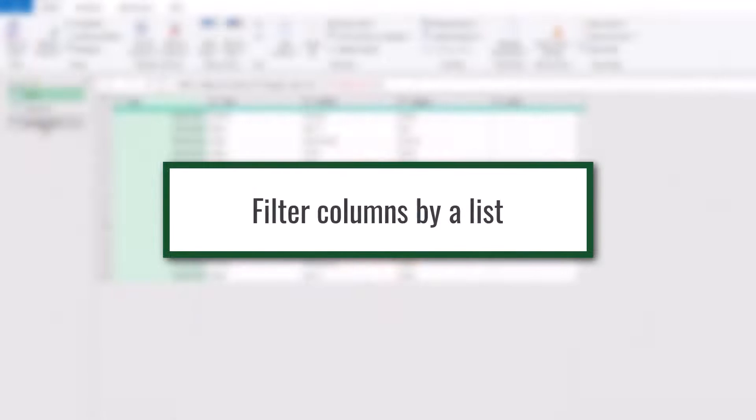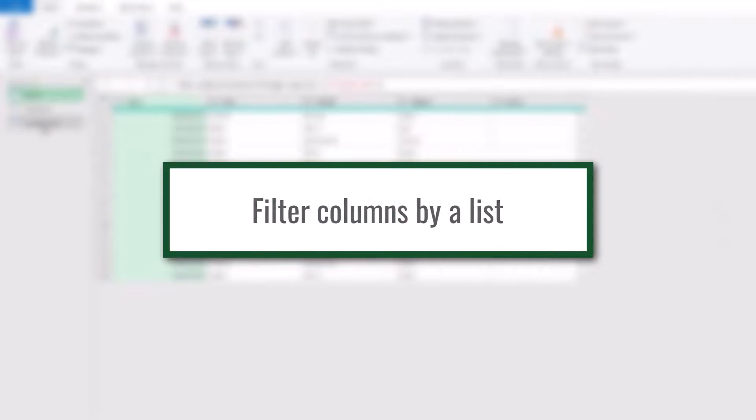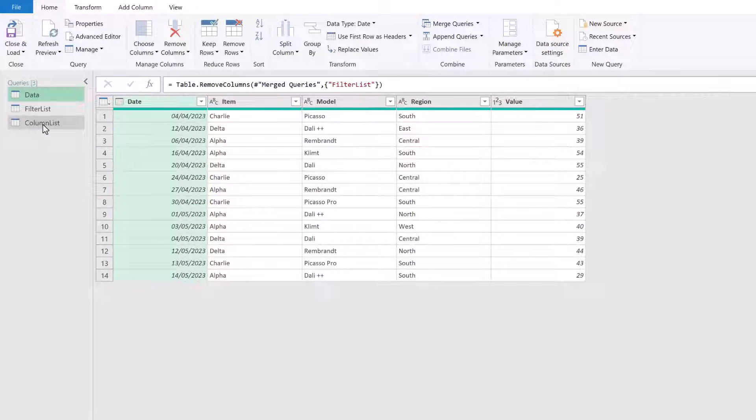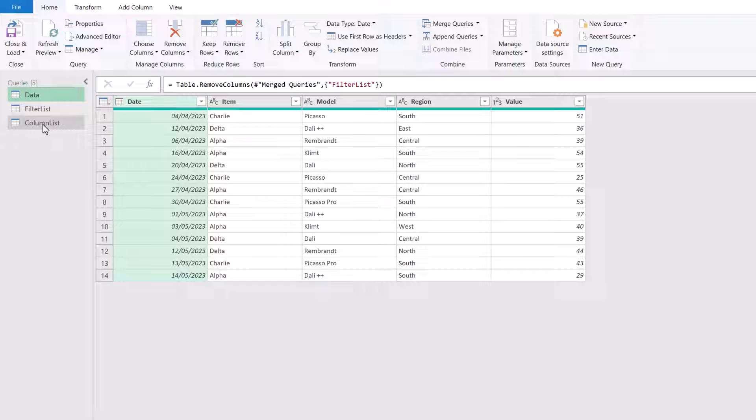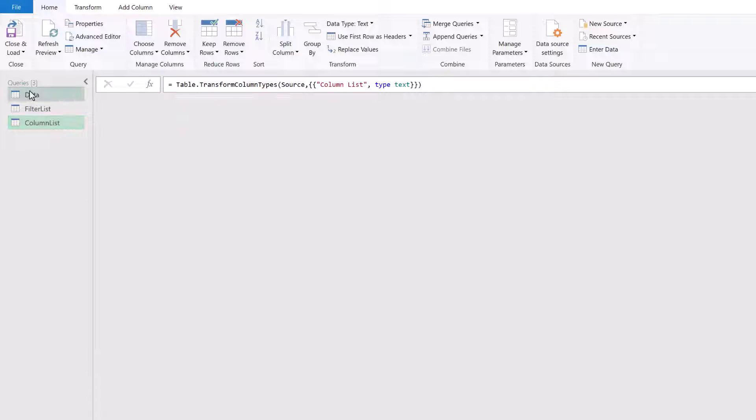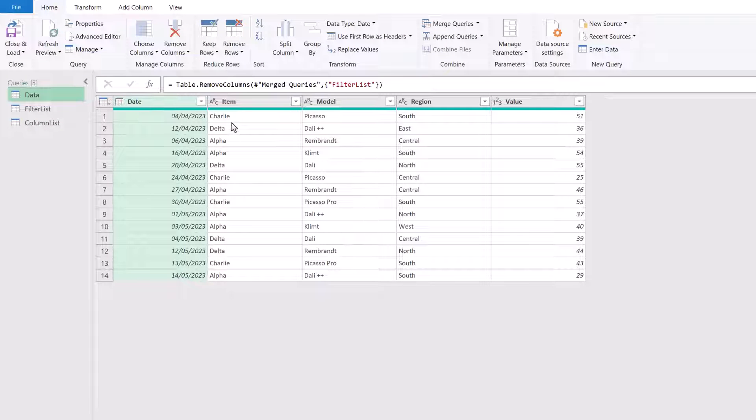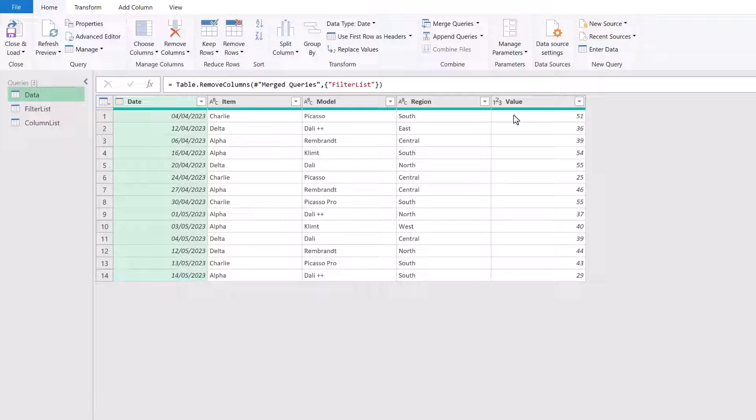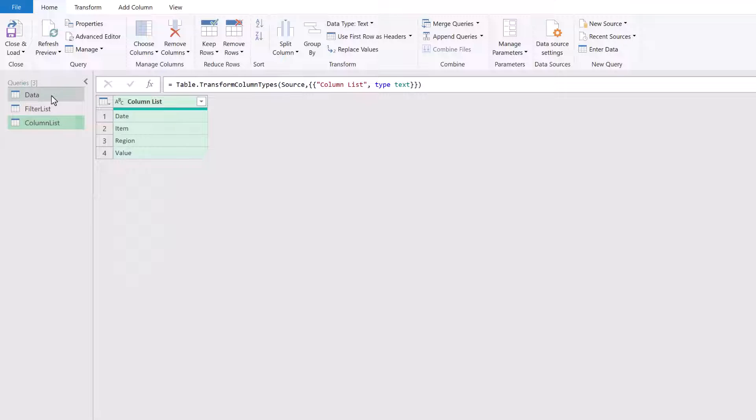So we've looked at how we can filter rows by a list. But what if we want to filter columns by a list? So filter the output of our query. Here in our column list query, you can see we have the word date, item, region and value. And here in our data query, we have date, item, model, region and value. So let's say that we want to filter to only show the columns that are contained in our column list. How can we do that?